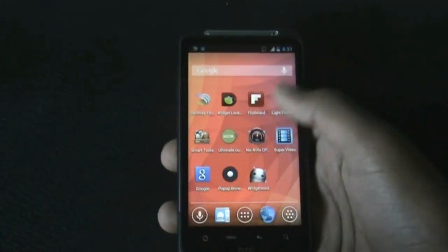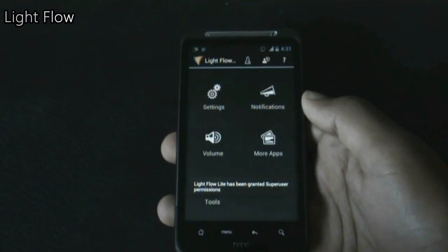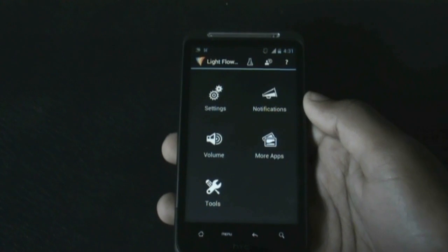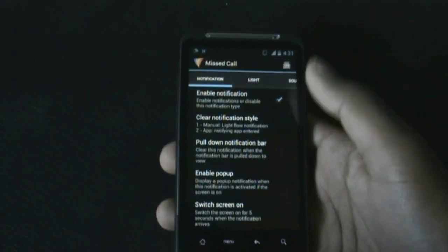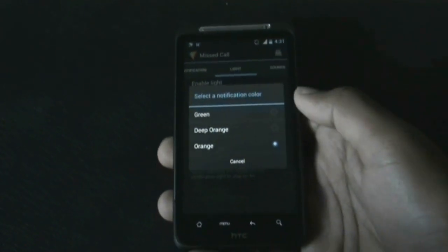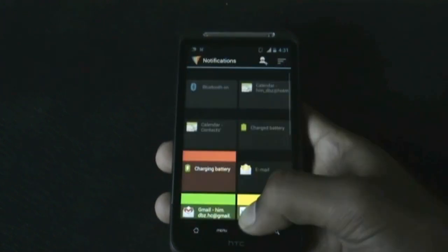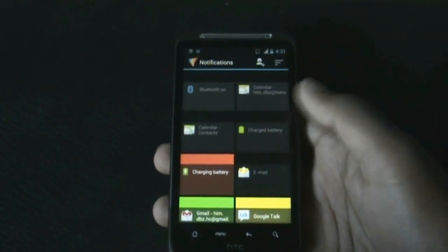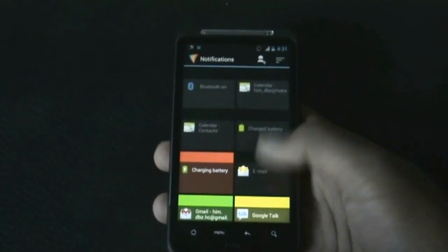Next we have the Light Flow app. With this app you can control the color of the LED notification light at the top of your phone. You can choose different colors for different notifications, and all color options are listed here — though it may vary from phone to phone.